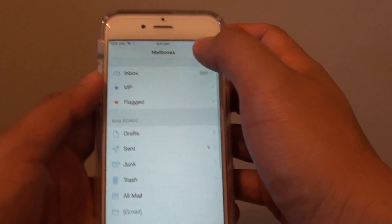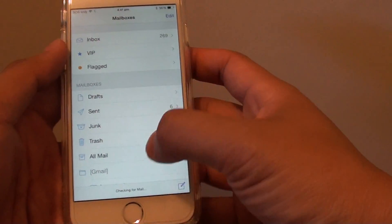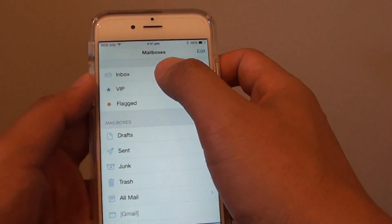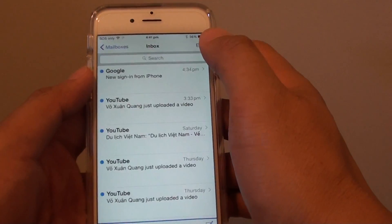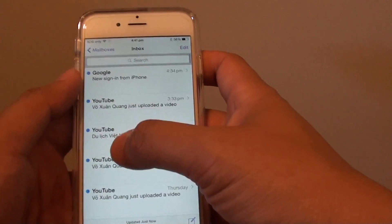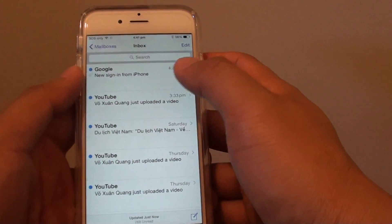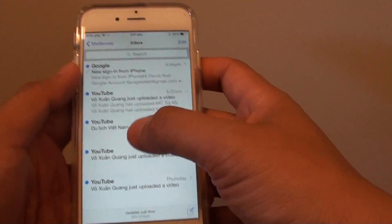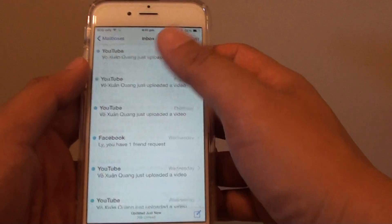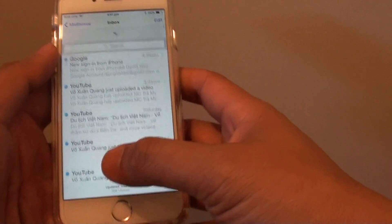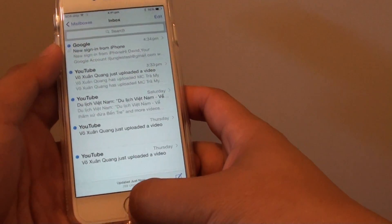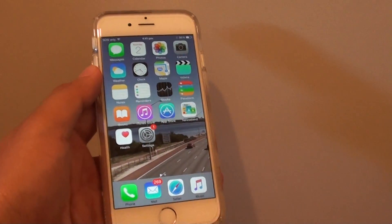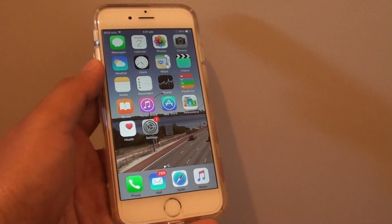You can tap on Mailboxes here and choose what you want to see, like the Inbox. From here, you can see there are some emails loaded into the list. And that's it. That's how you can set up an email account on your iPhone 6. Thank you for watching this video.